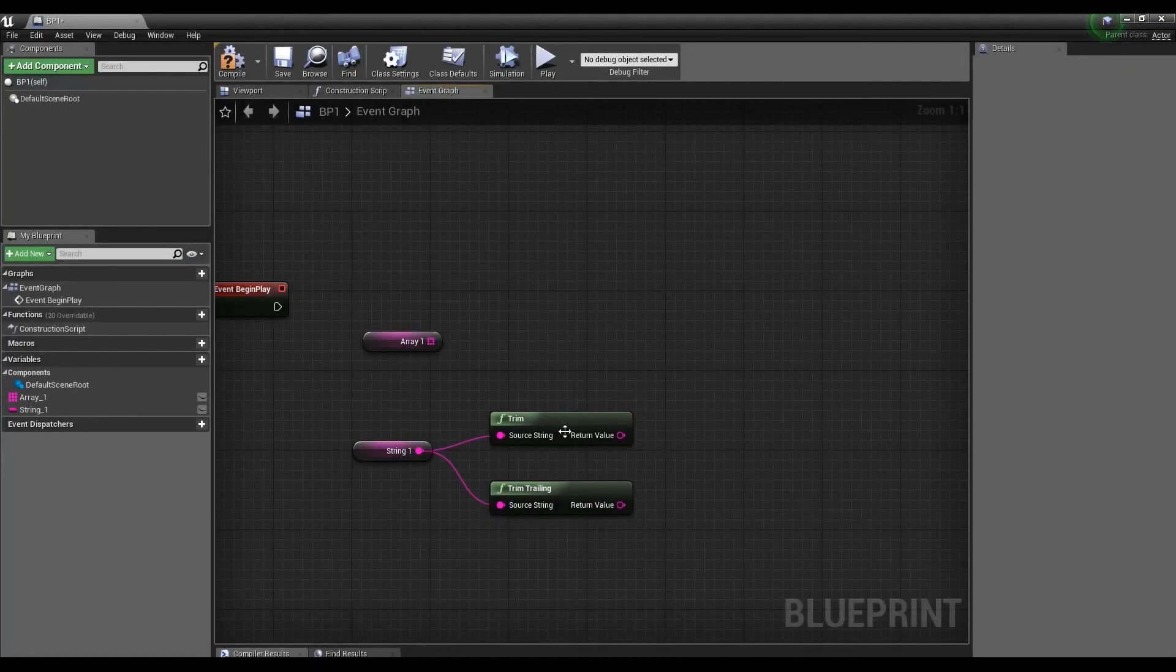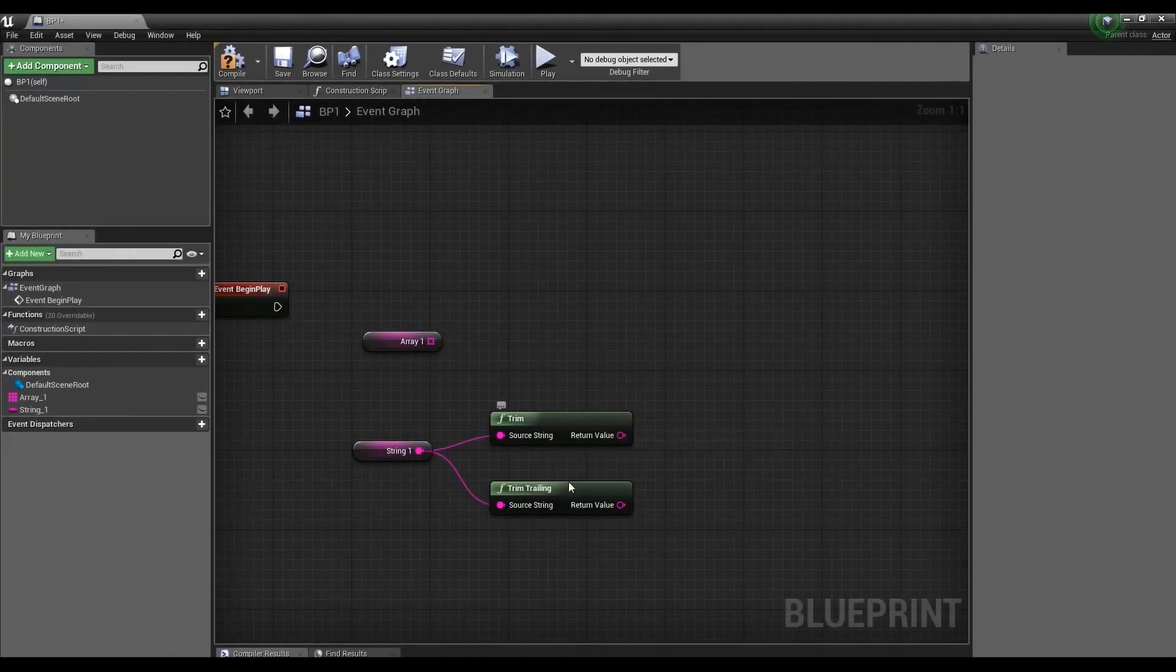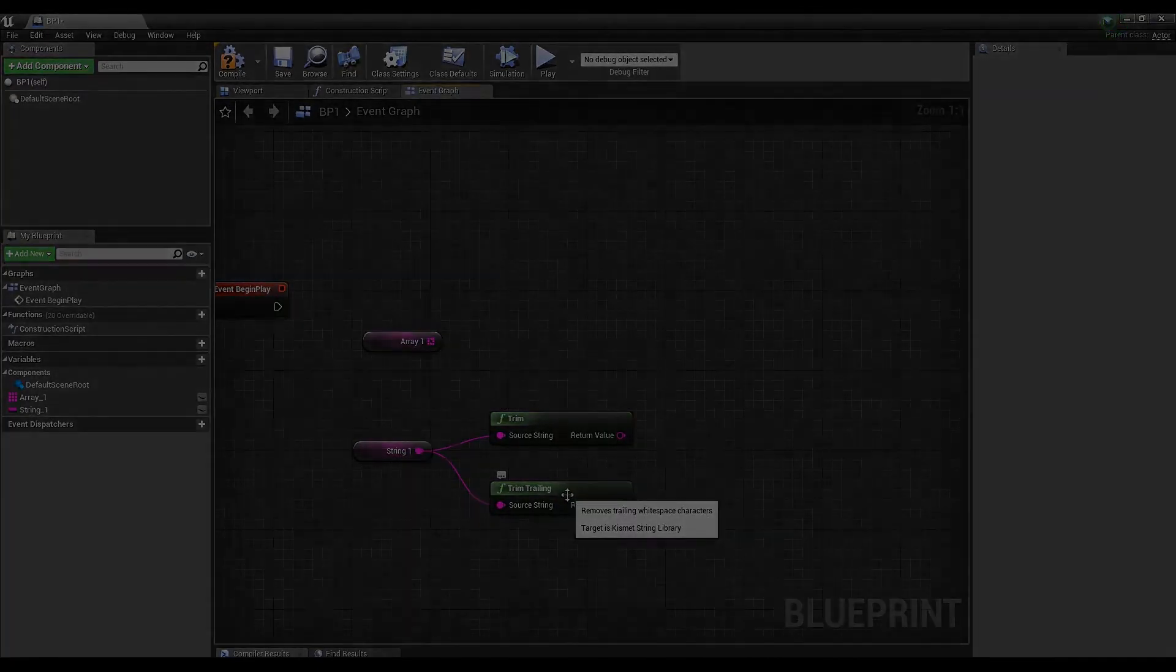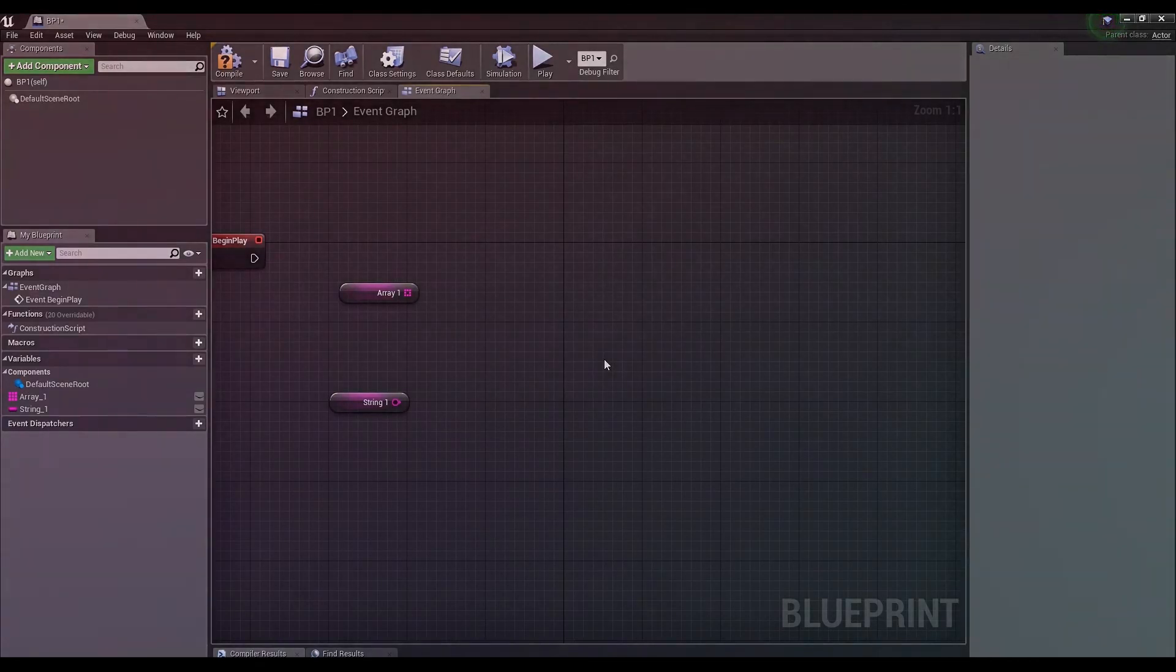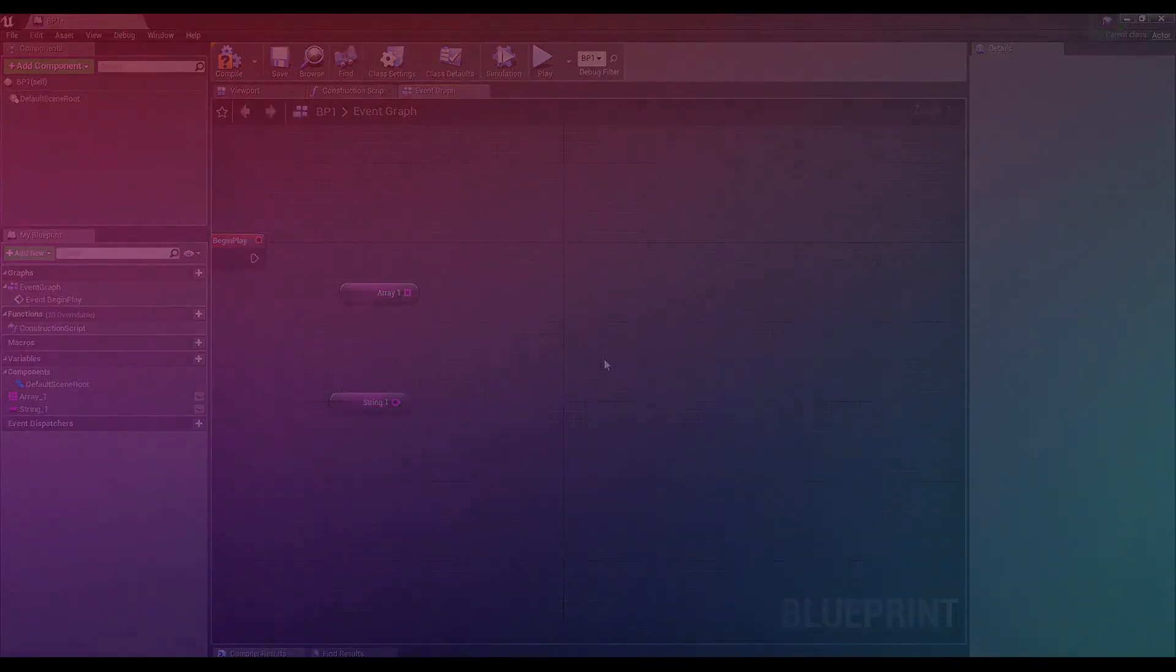Trim the first removes spaces at the beginning of a line and the second removes spaces at the end of a line. Well, that's it. We've covered all the possible interactions with strings.